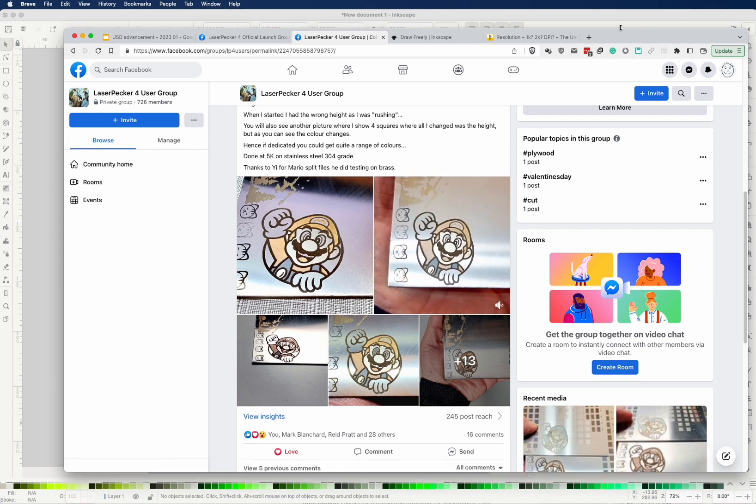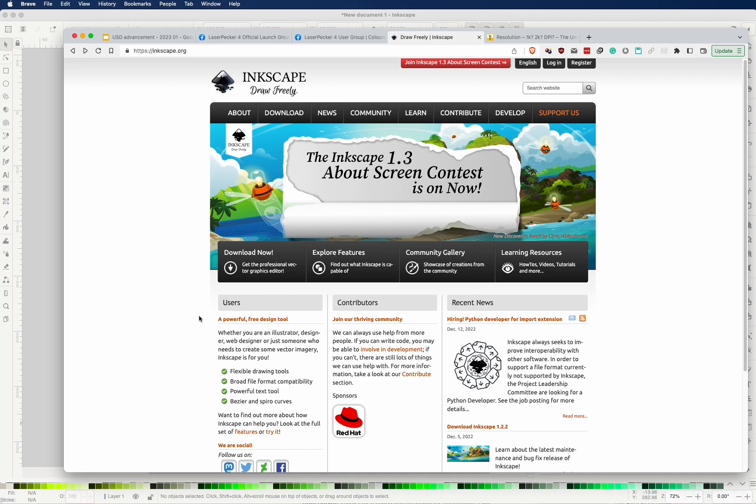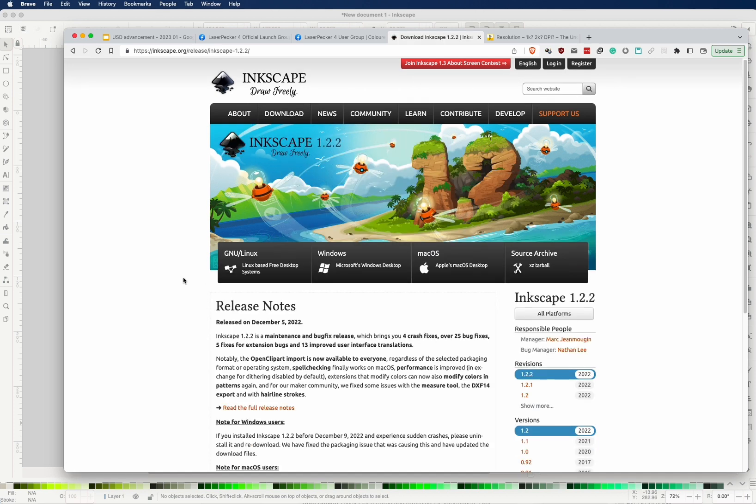The tool I'm using is called Inkscape. You can download this for free from Inkscape.org. It's an open source application and is cross-platform. That means whether you use Linux, Windows, or Mac OS, there's a version for you.